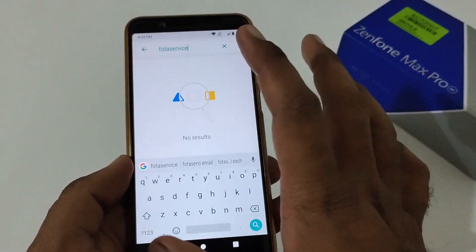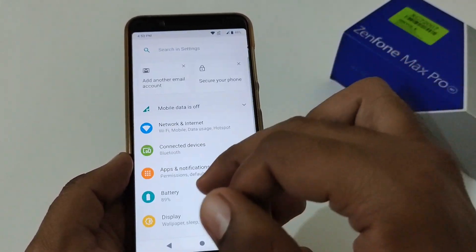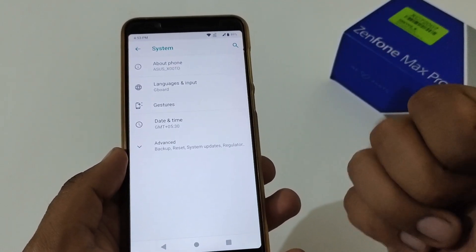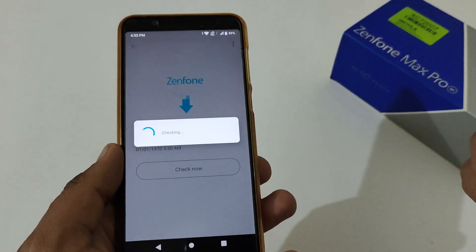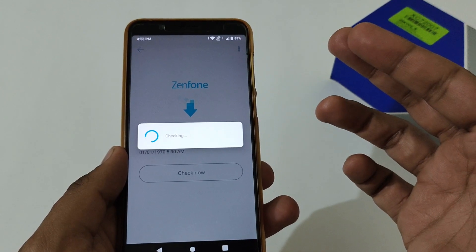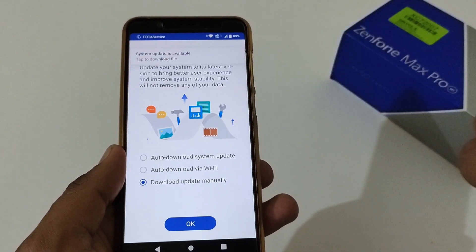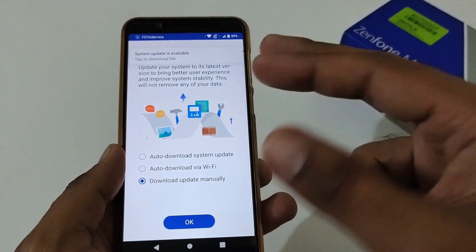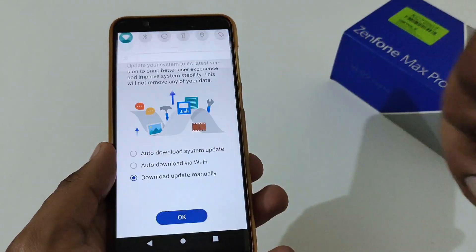After doing this, just move to the System Update section. At this moment I am on version 059, so I might get either 060, 061, or 063 update — most probably 061. I'm going to System Update now. It is checking, and as we have already cleared the Fota service cache, it will be directly connecting to the Asus server to check for the update. And you can see that a system update is available — after just clearing the Fota service, our phone was able to connect. Let me tap here on Check Details.